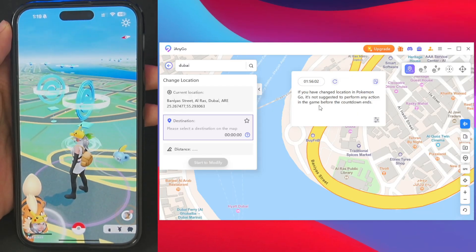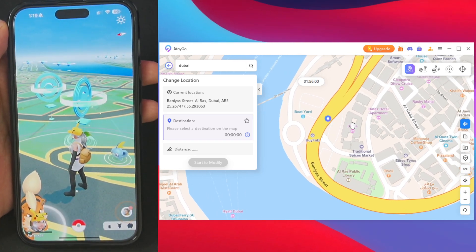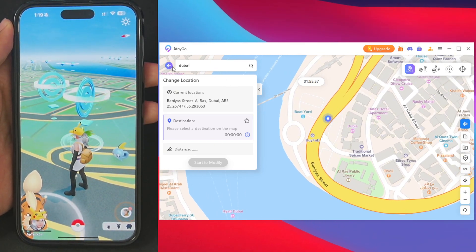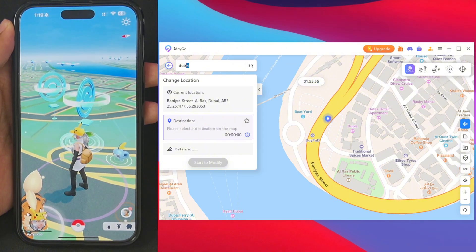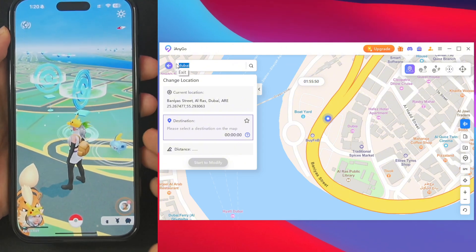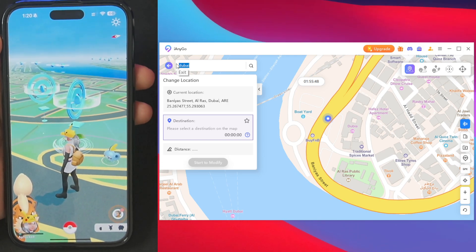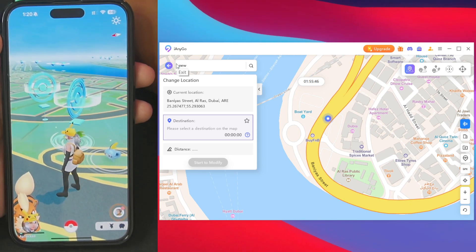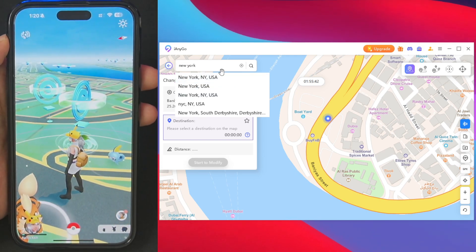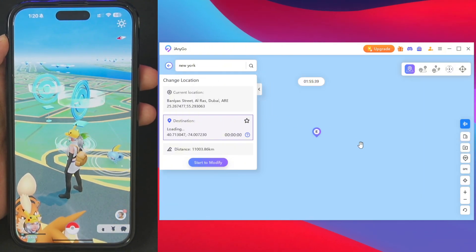The first feature I want to show is the search feature. At the top left corner you'll see a search bar where you can enter the name of any place in the entire world and teleport to that location. The location will pop up right here, and I'll select the first option so the map automatically loads.